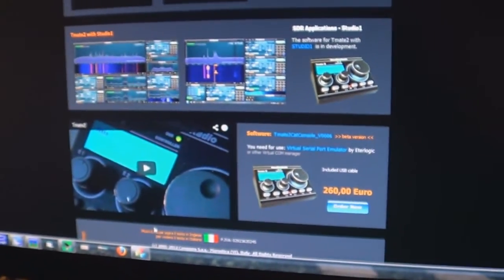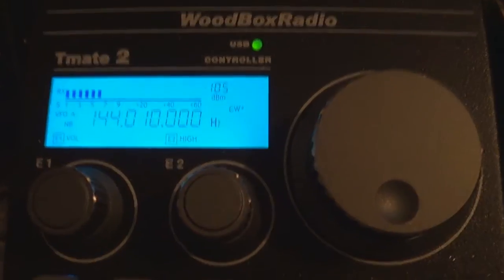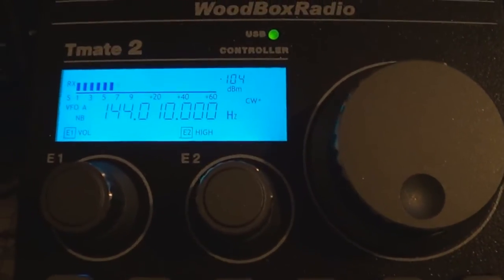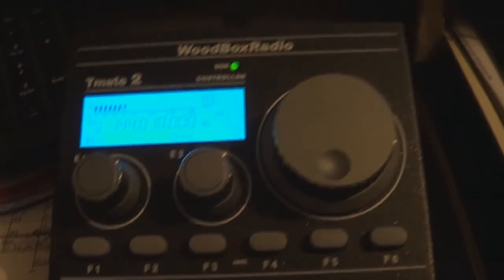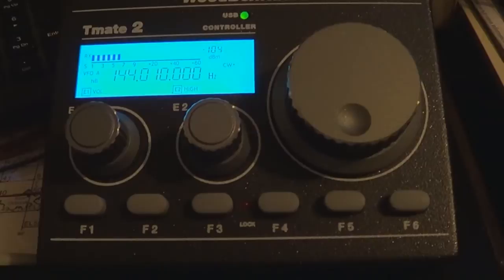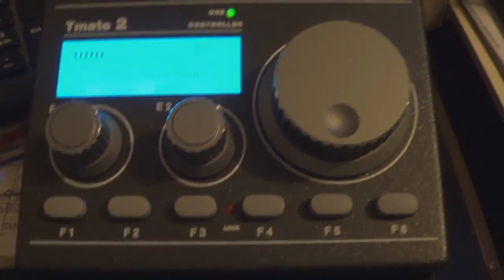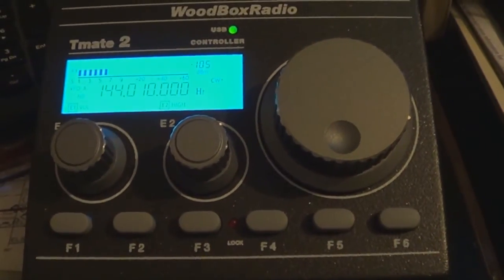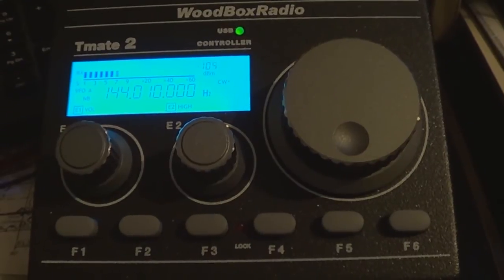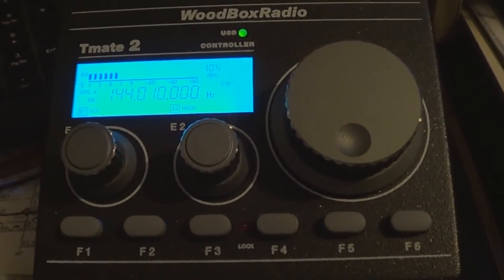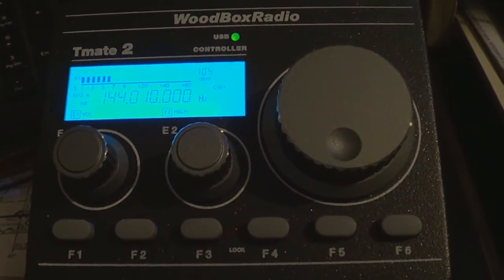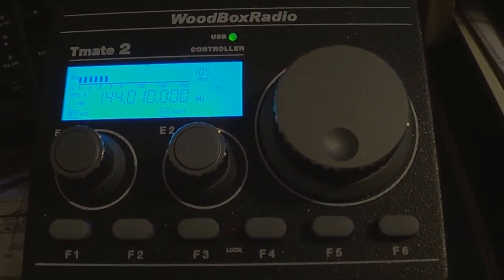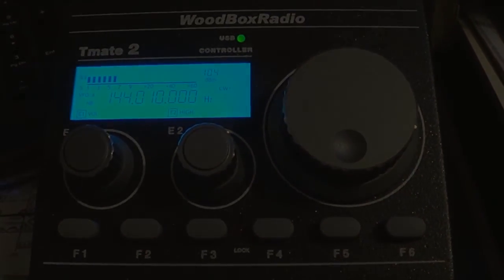So there you have it. Woodbox Radio's new TimeMate 2. Pretty neat unit. And again, if it's something that, you know, you like, like me, then you maybe make the investment. Real quick shipping. Ordered it through PayPal and got it, I think it was right at about less than two weeks. So real quick shipping on their part.